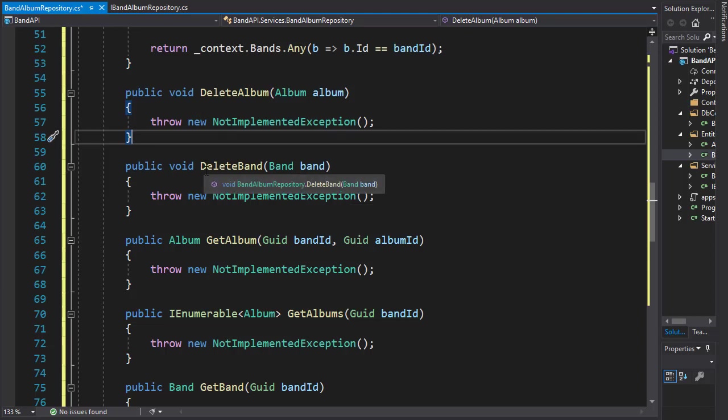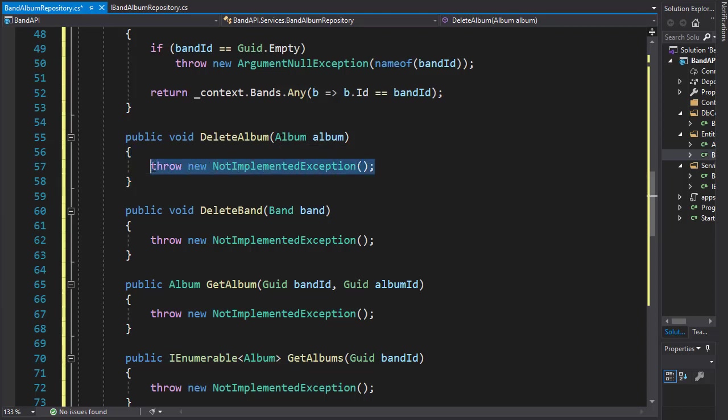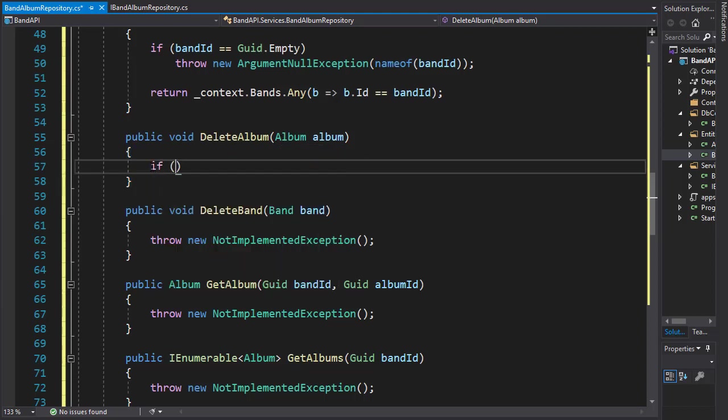The delete album and delete band methods will be very similar. The first thing, as we did so far, we will make sure that the album actually exists. It's going to be a simple if statement and we'll make sure that the album is not null.